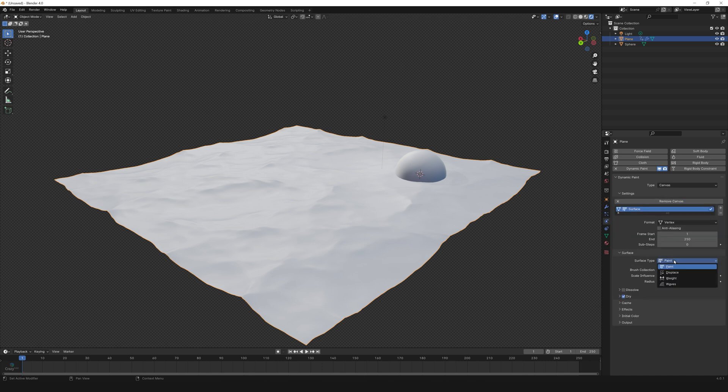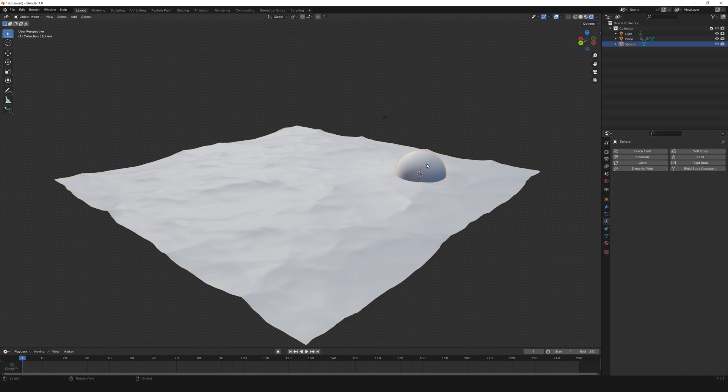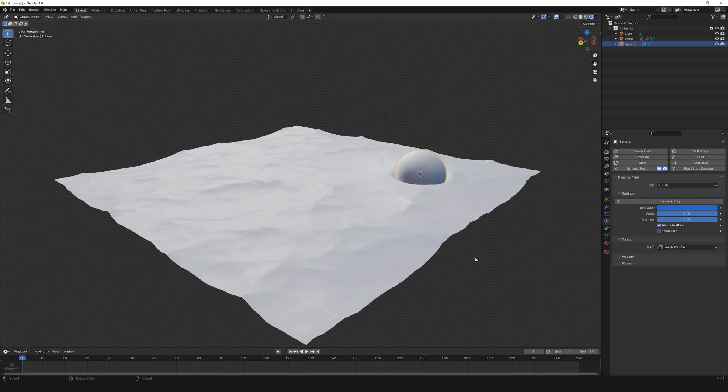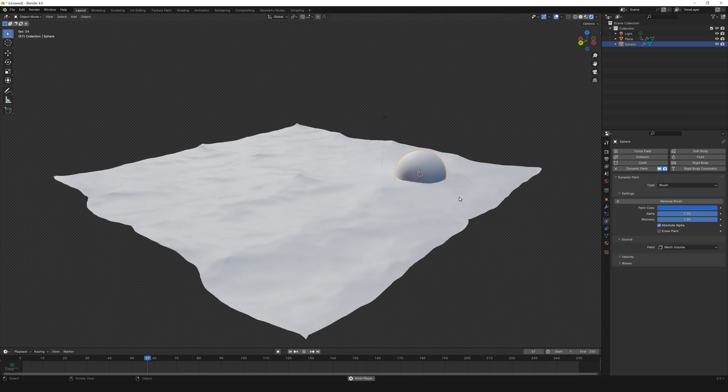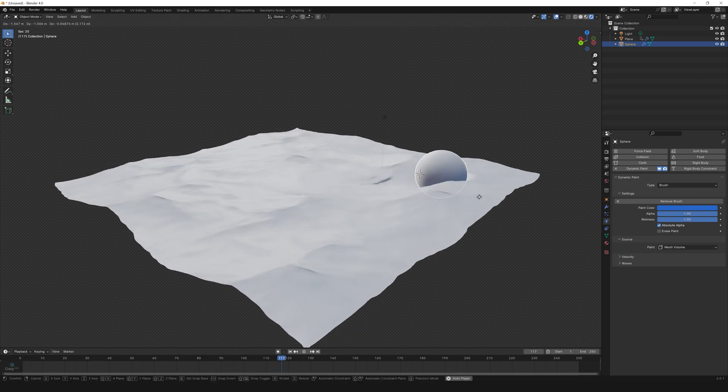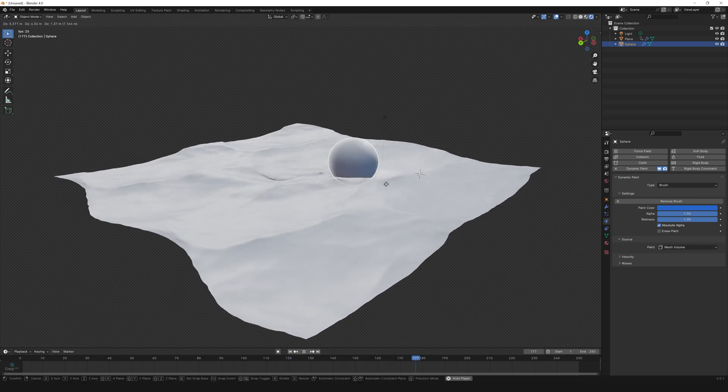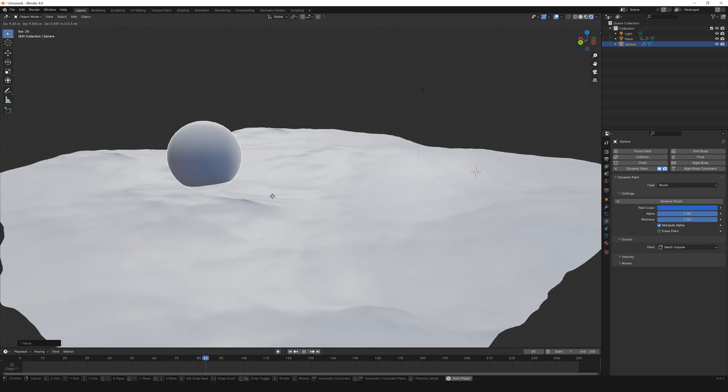Surface type to waves. Select the sphere, click dynamic paint, change the type to brush, and click on add brush. That's it, you're done. Now play the timeline and move the sphere to see the effect.